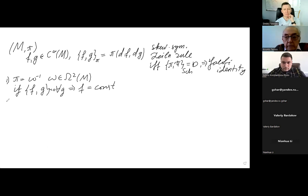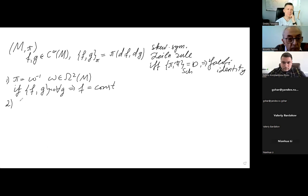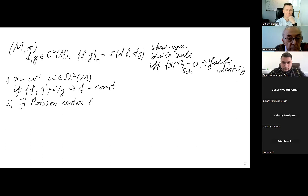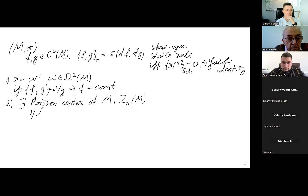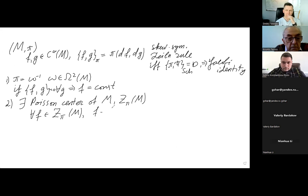In general, however, this is not the case, and there appears a pretty large center, depending on the structure pi, which I call the Poisson center of M — or Z_pi(M) — which consists of functions that Poisson-commute with anything. Such functions are usually called Casimir functions, or just Casimirs.